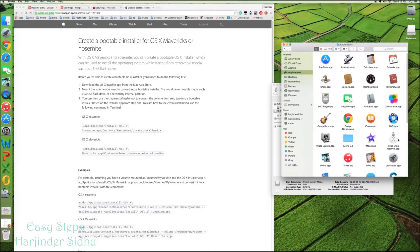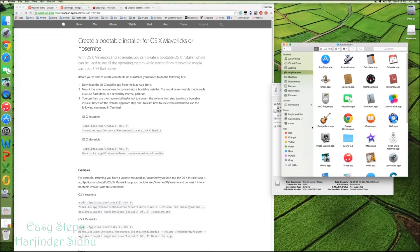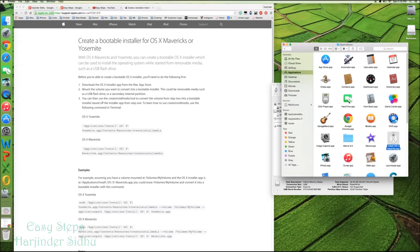And once it's downloaded, it's really important that this is the Yosemite application. You put it under application folder. Once it's there, that's what you needed. And then you can close it.